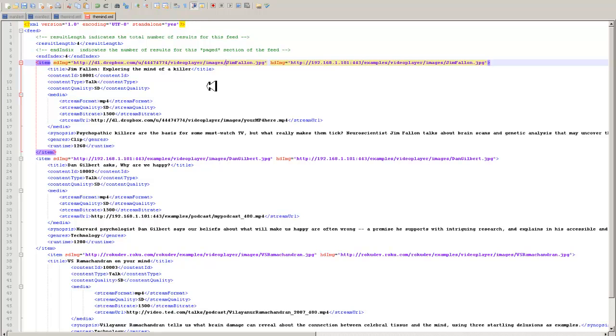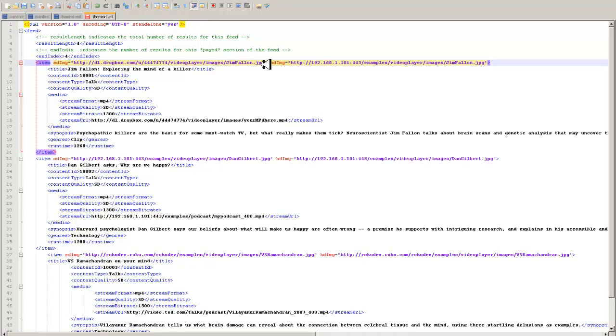Alright, so you've got an image. The original name of that image was Jim Fallon. It's been placed into the Dropbox public folder. And it was inside the image file when you placed it in there. And the image file was inside the video player file.